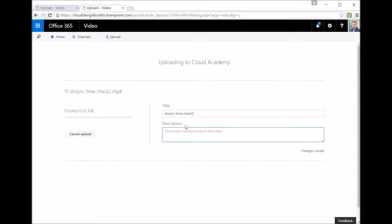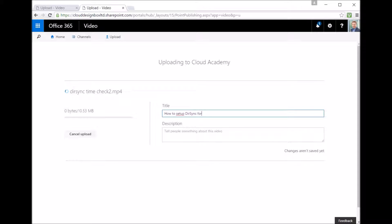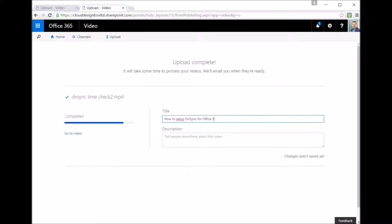While they're uploading you can add a title and a description to those. So it's a slightly more updated method of uploading videos into Office 365 video now. Much slicker, you can do multiple videos in one go.